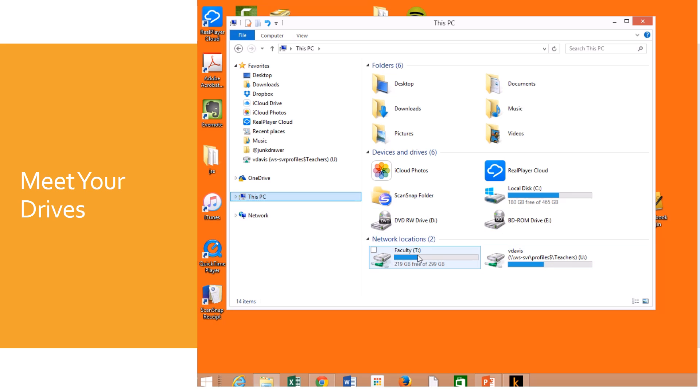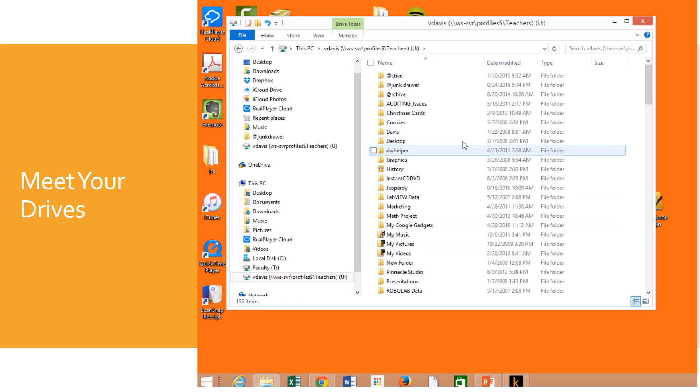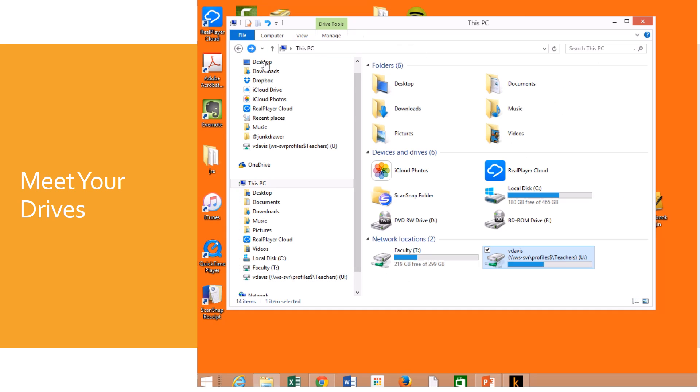When you have a network location like we do here at Westwood, when I click on my U drive, everything I save here will appear on every computer I log into on campus. So for students who are moving files from place to place who have a network drive, it's a great place to put it. It's also a fantastic place to put your backup.